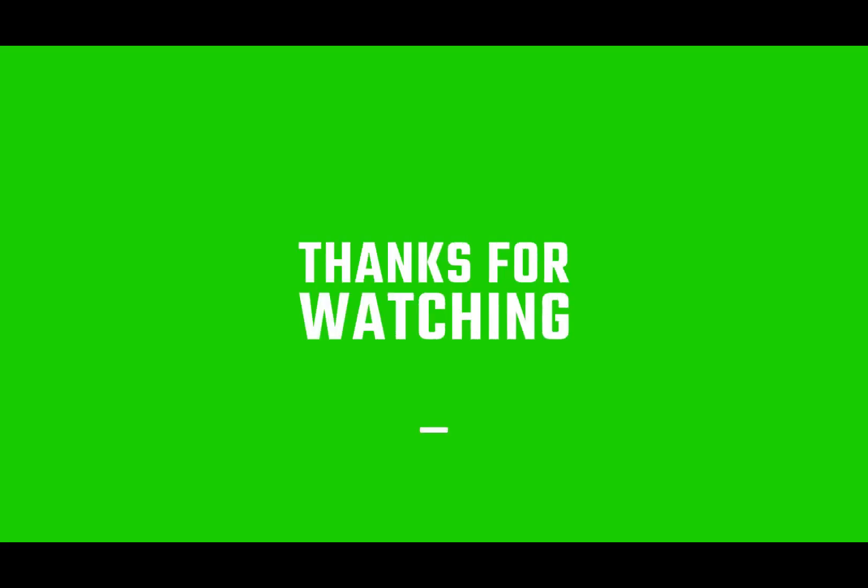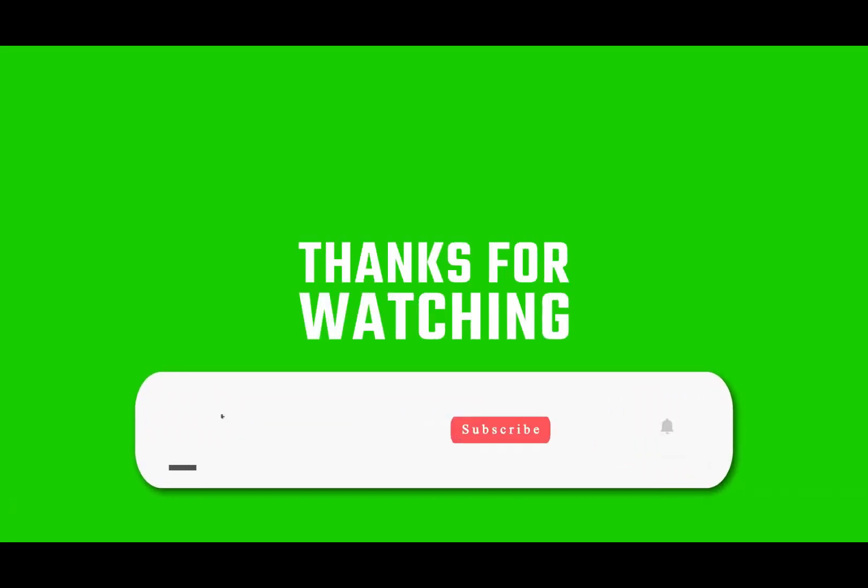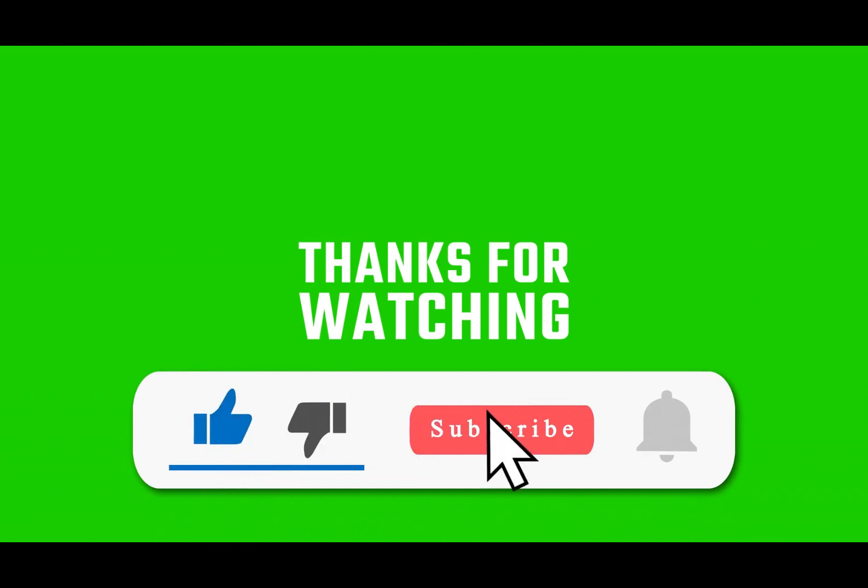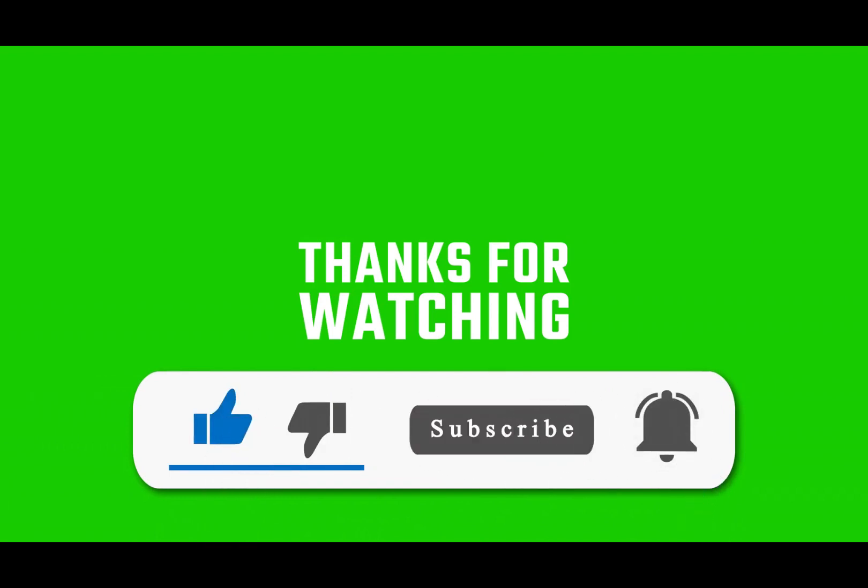That's pretty much it for this video. Hope you find it helpful. As always, thank you for watching. I'll see you in the next one.